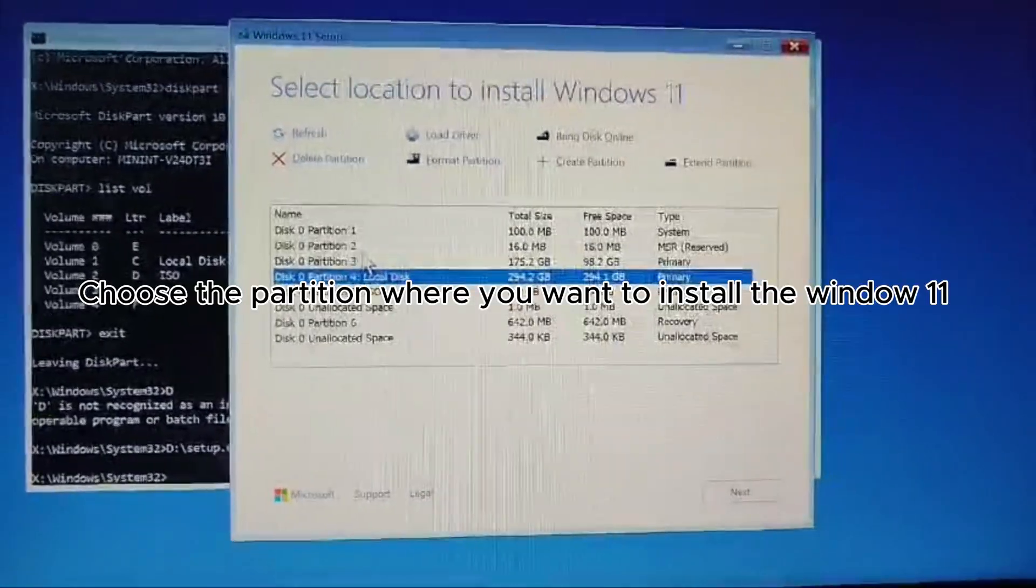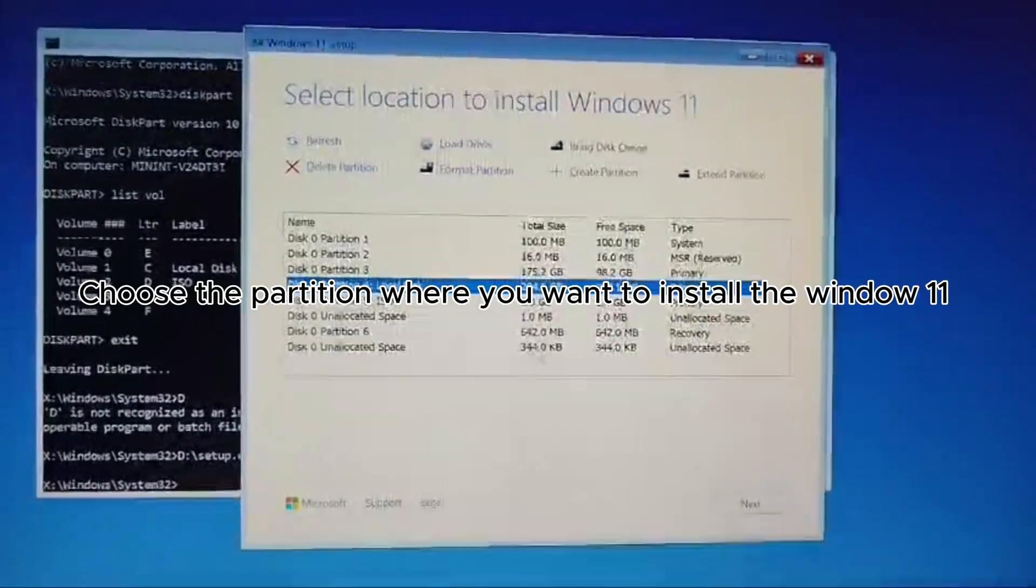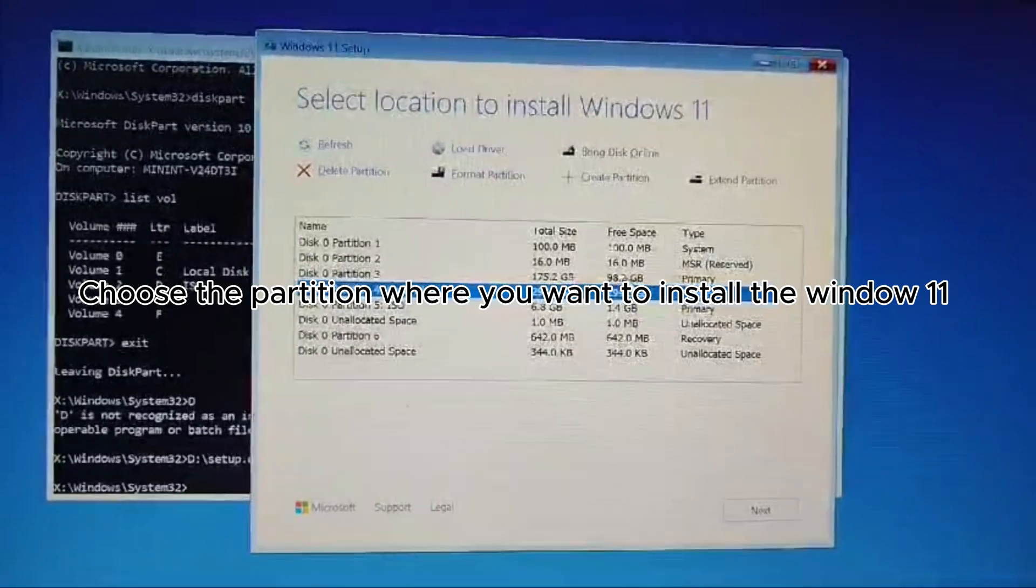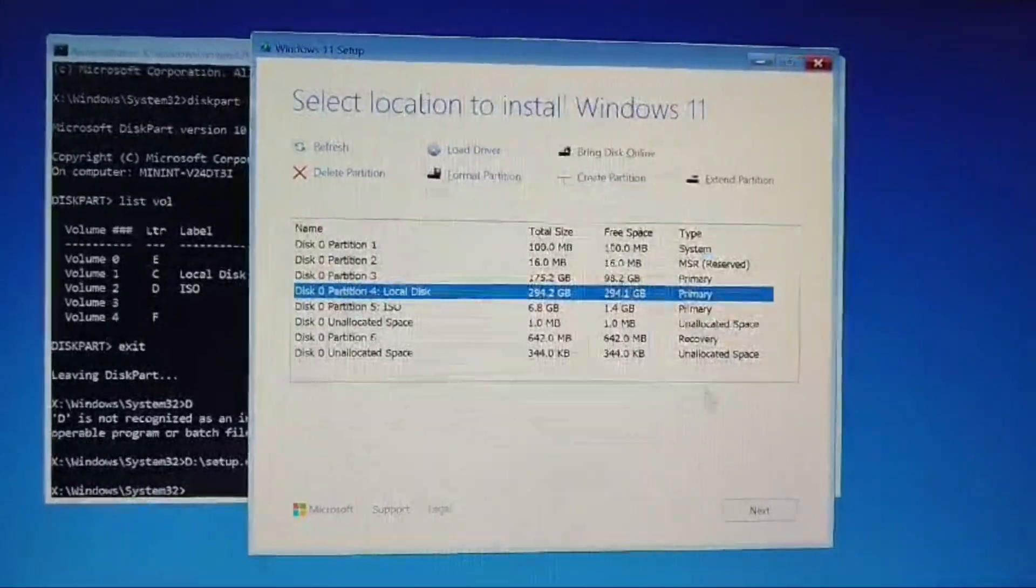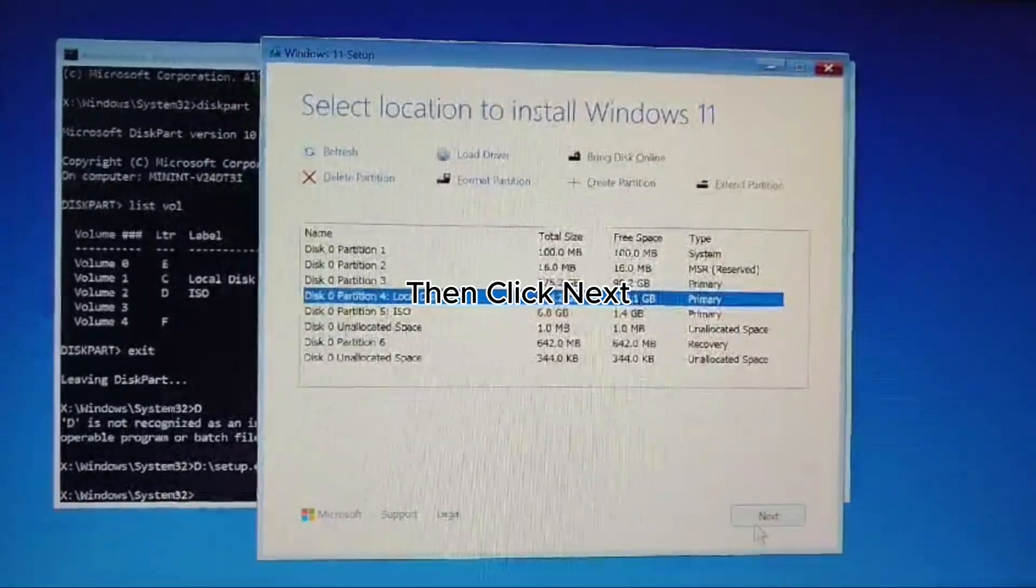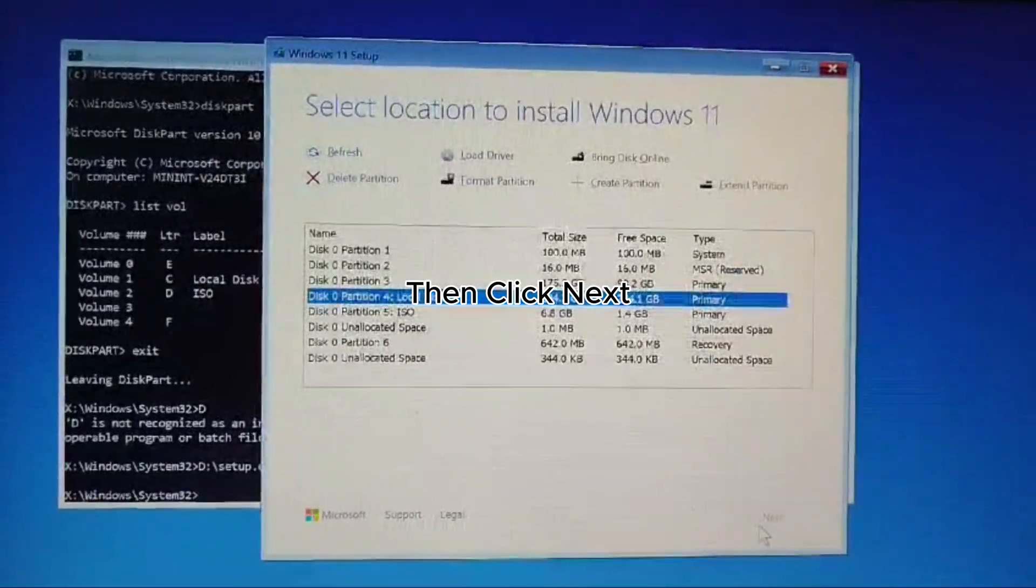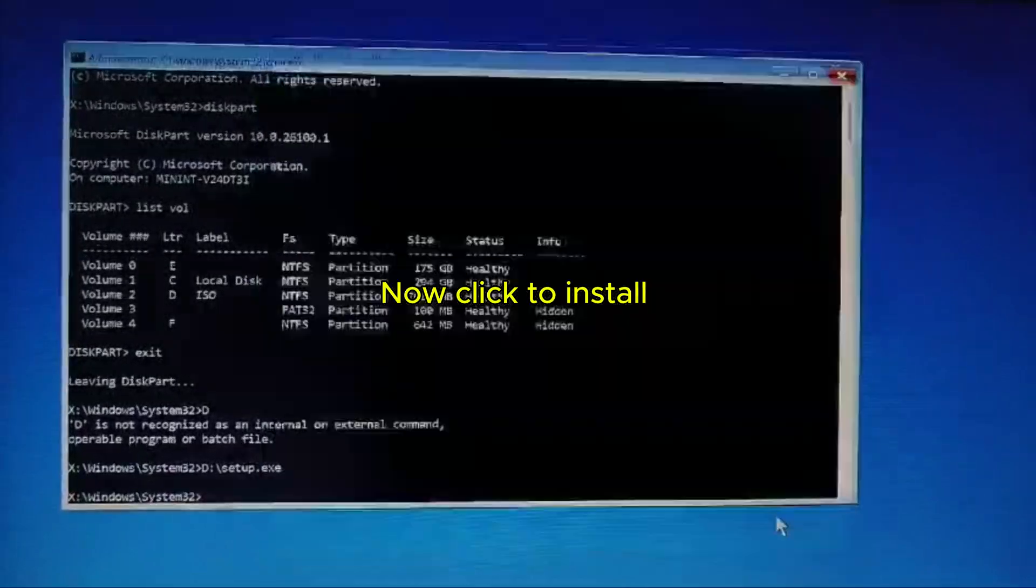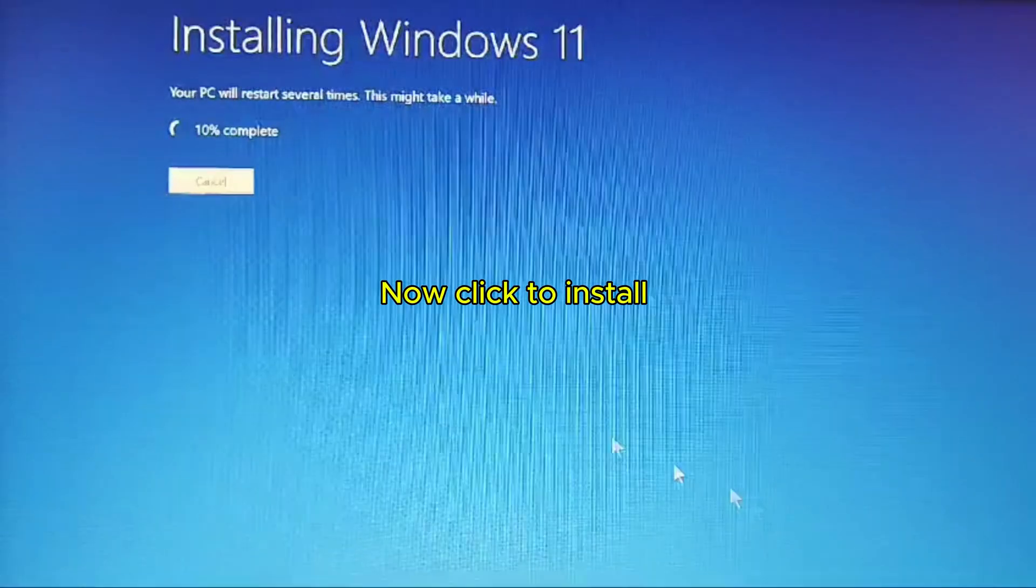Choose the partition where you want to install Windows 11, then click Next. Now click to install.